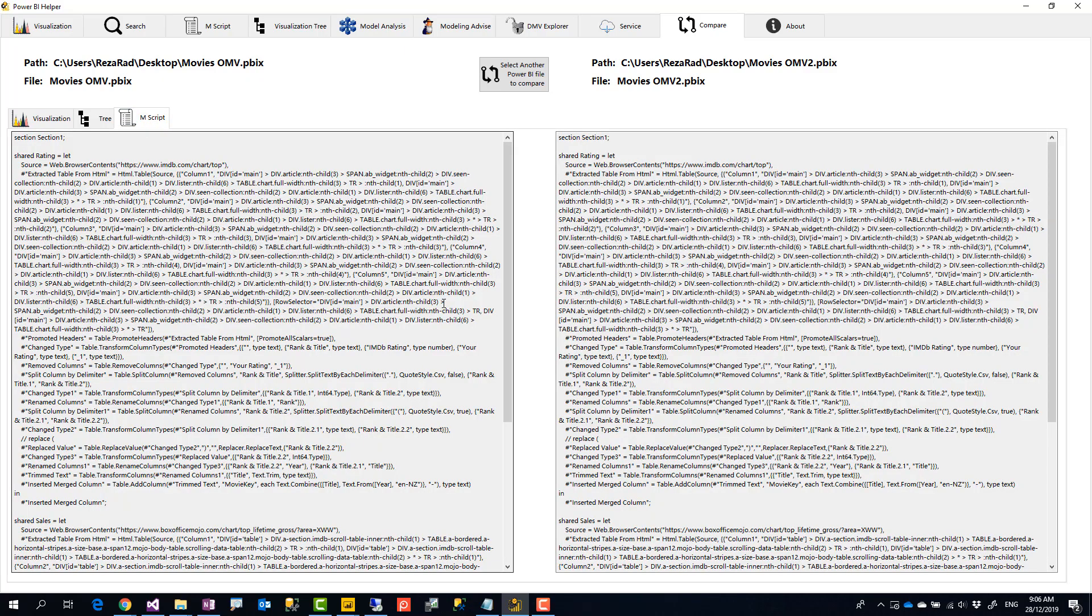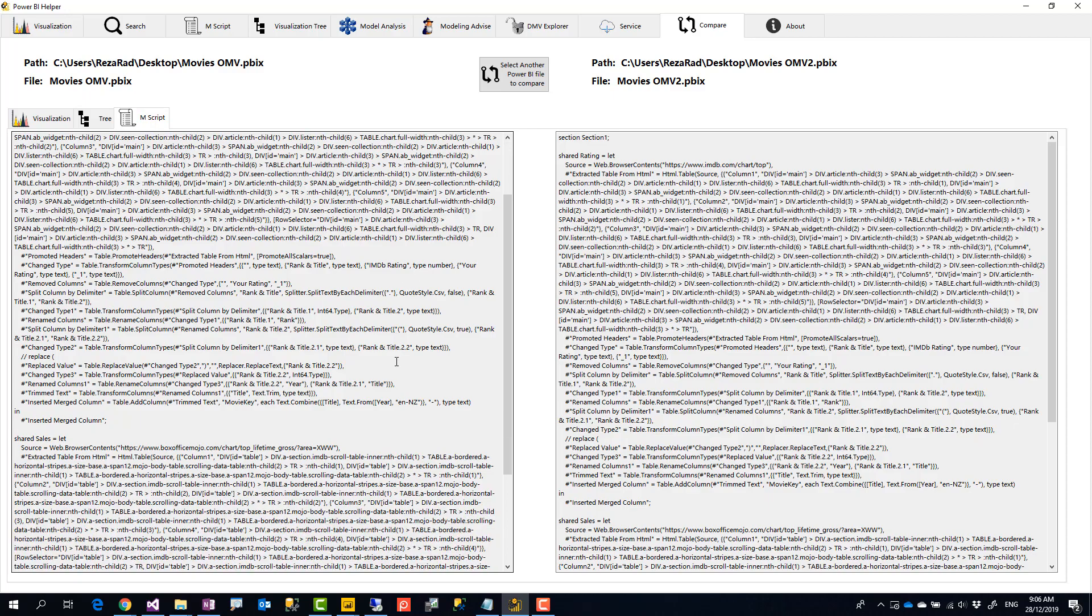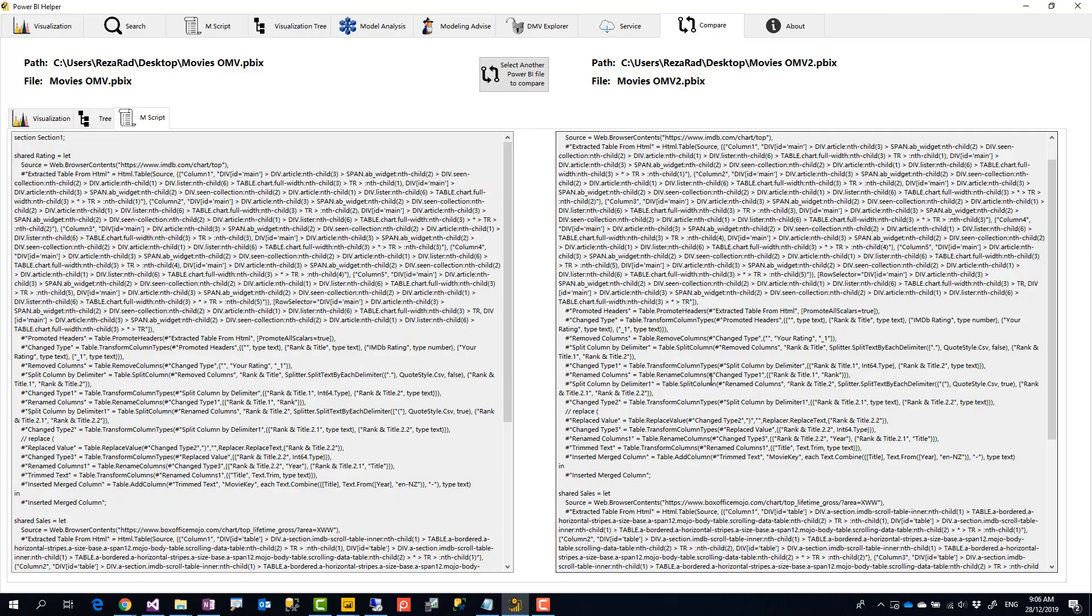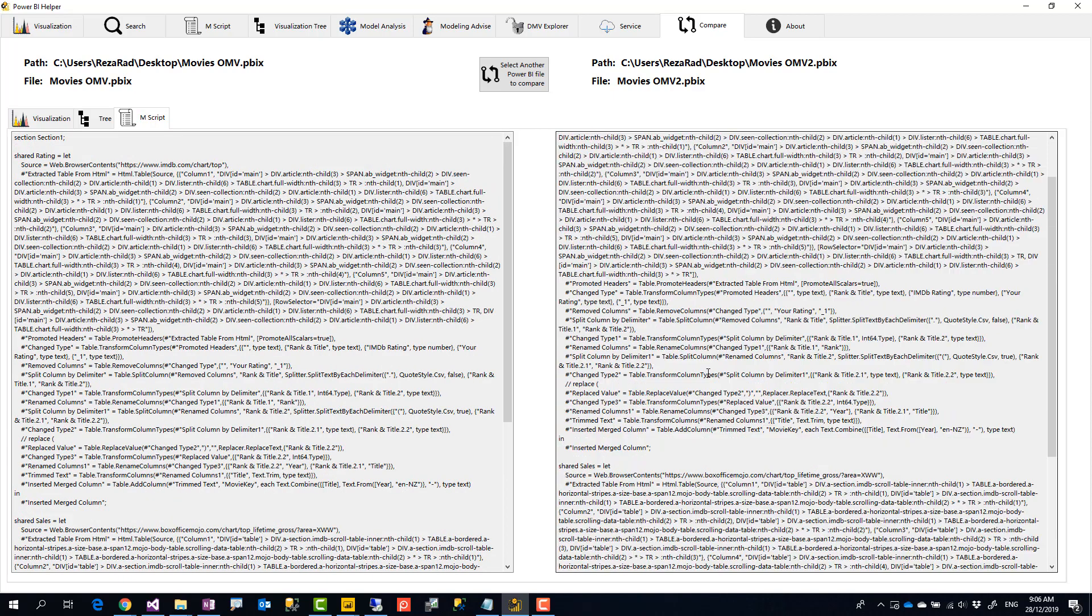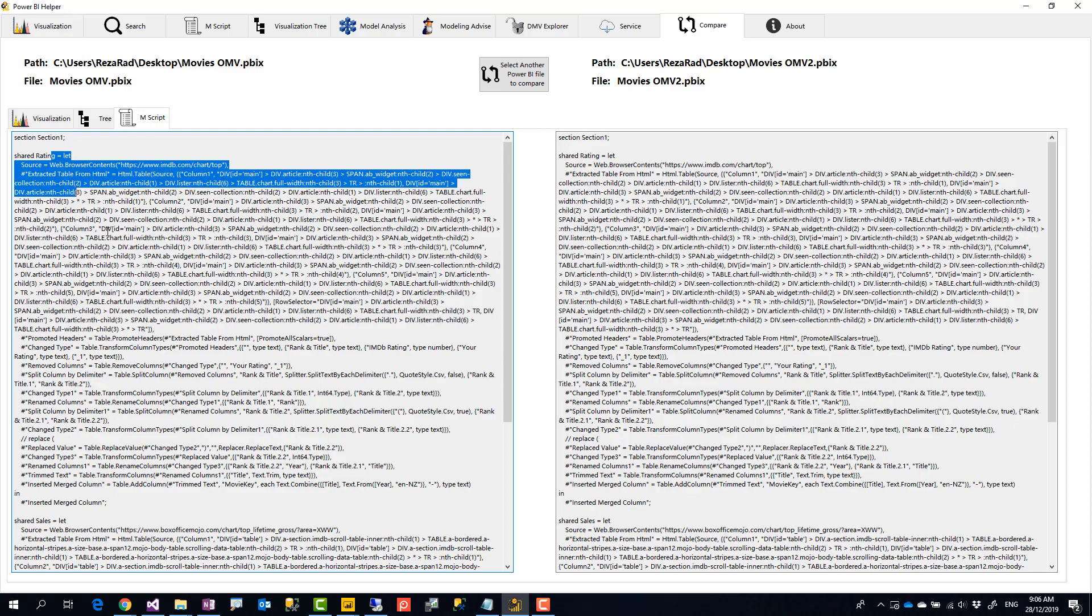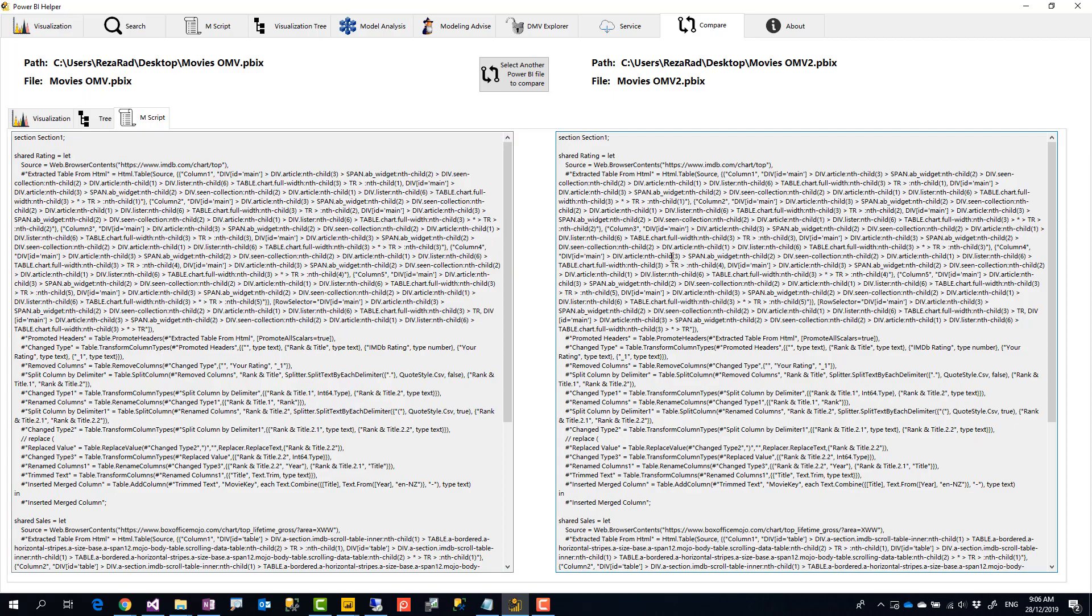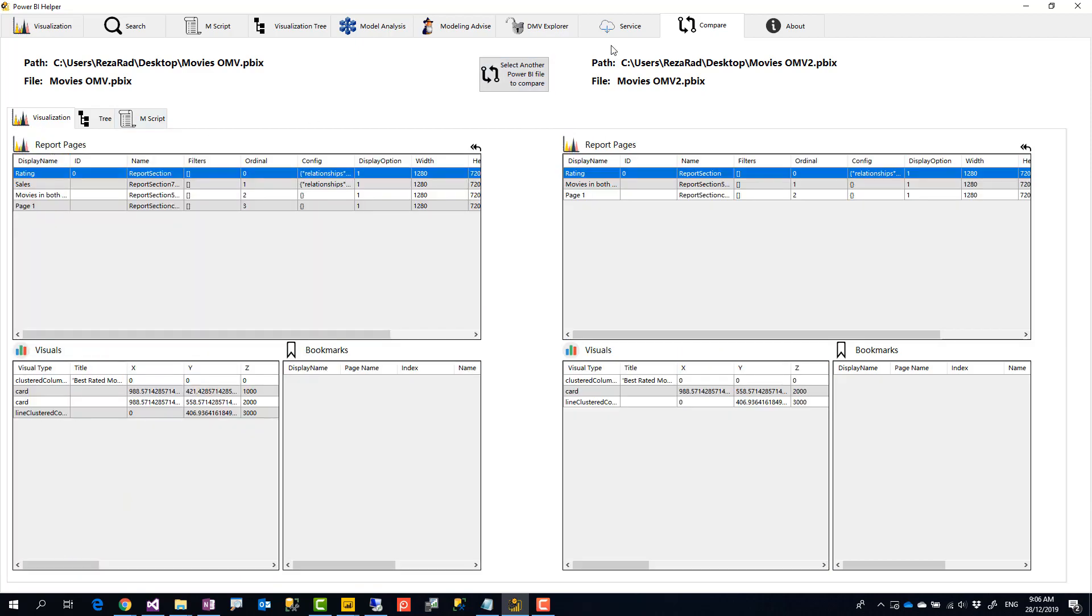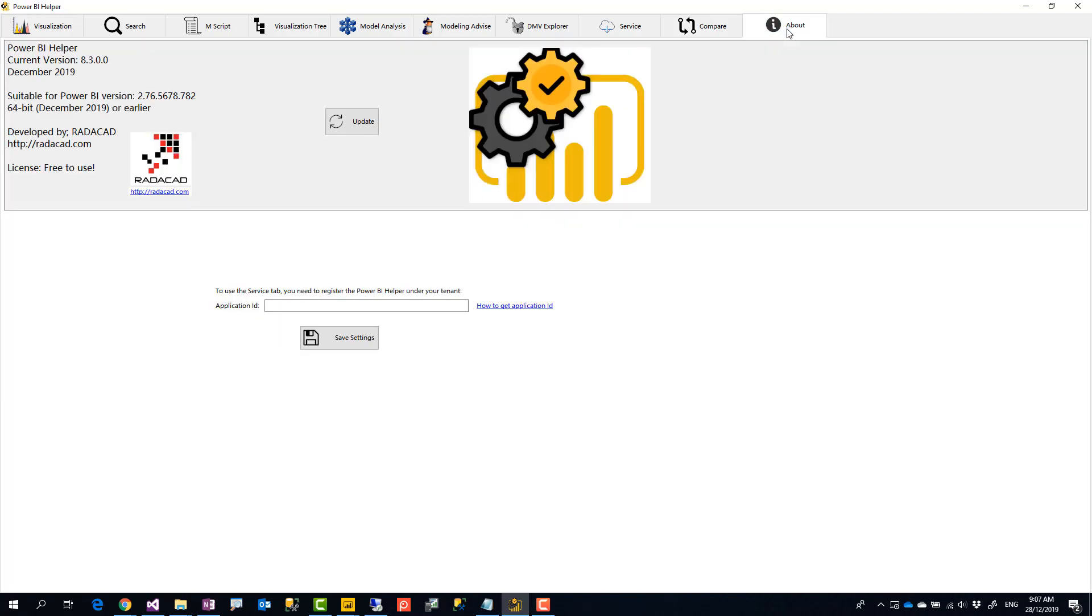And the MScript. We don't really do any highlighting or anything in the MScript. At this stage, you just see the MScript, the two side by side. This tab has the potential to have more features into that. But for now, this is the first edition of that. So, here you go. This was a run through of Power BI Helper. Go ahead and download it and use it. If you have any questions, any feedbacks, any comments, please feel free to reach out to us. Thank you.